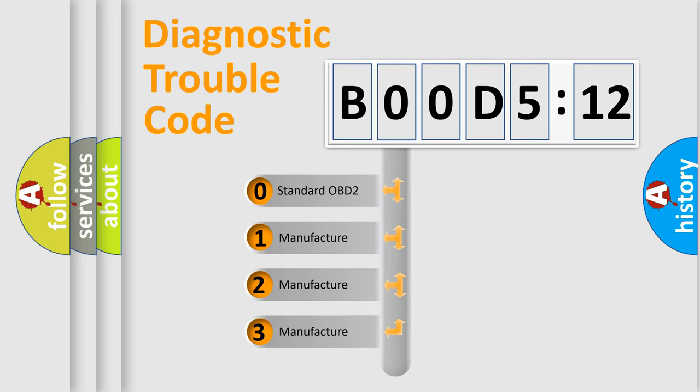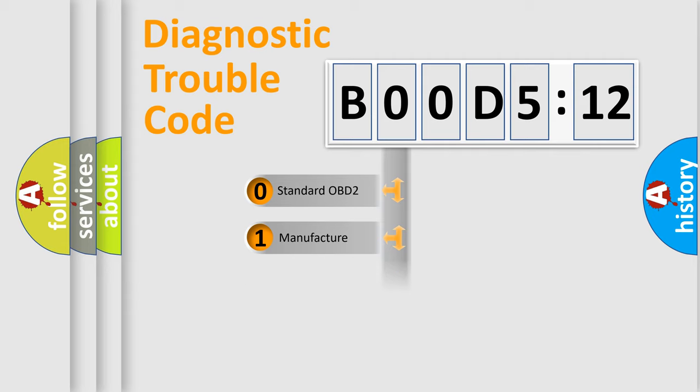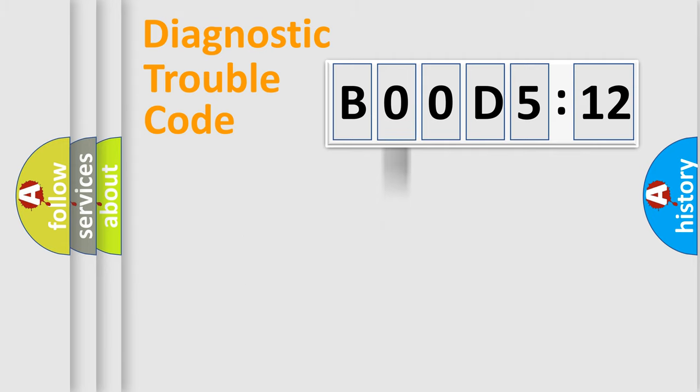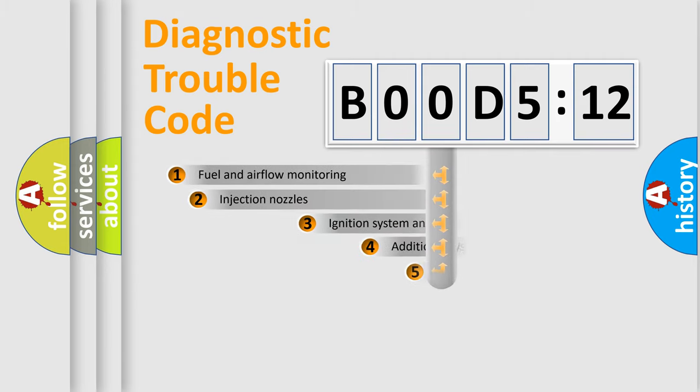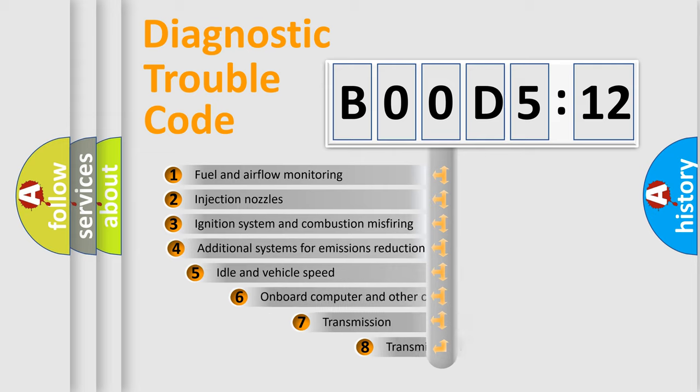If the second character is expressed as zero, it is a standardized error. In the case of numbers 1, 2, or 3, it is a manufacturer-specific expression of the car-specific error.